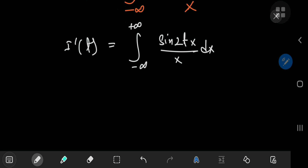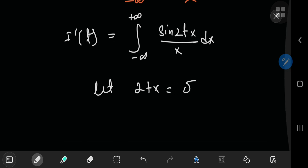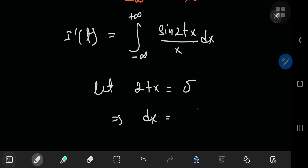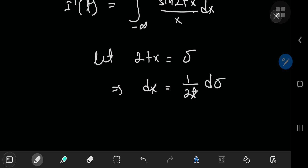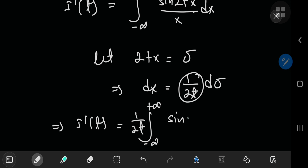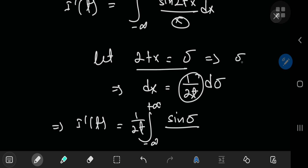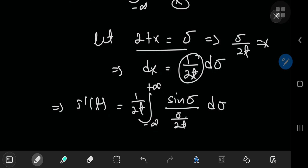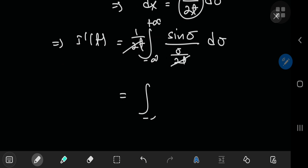Now let's perform a substitution to simplify: let σ = 2tx, which implies dx = dσ/(2t). The limits of integration remain negative to positive infinity. So I′(t) equals the integral from negative to positive infinity of (1/2t)·sin(σ)/(σ/2t) dσ. These terms cancel out, leaving the integral of sin(σ)/σ with respect to σ.